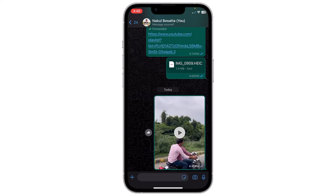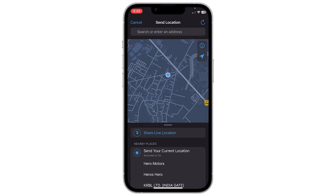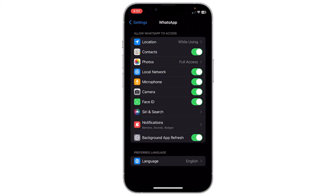This will open the attachment menu. From the attachment menu, select Location. You may need to grant WhatsApp access to your device location service if you haven't already. You will see a map with your current location displayed. To share your live location, tap on the Share Live Location option.